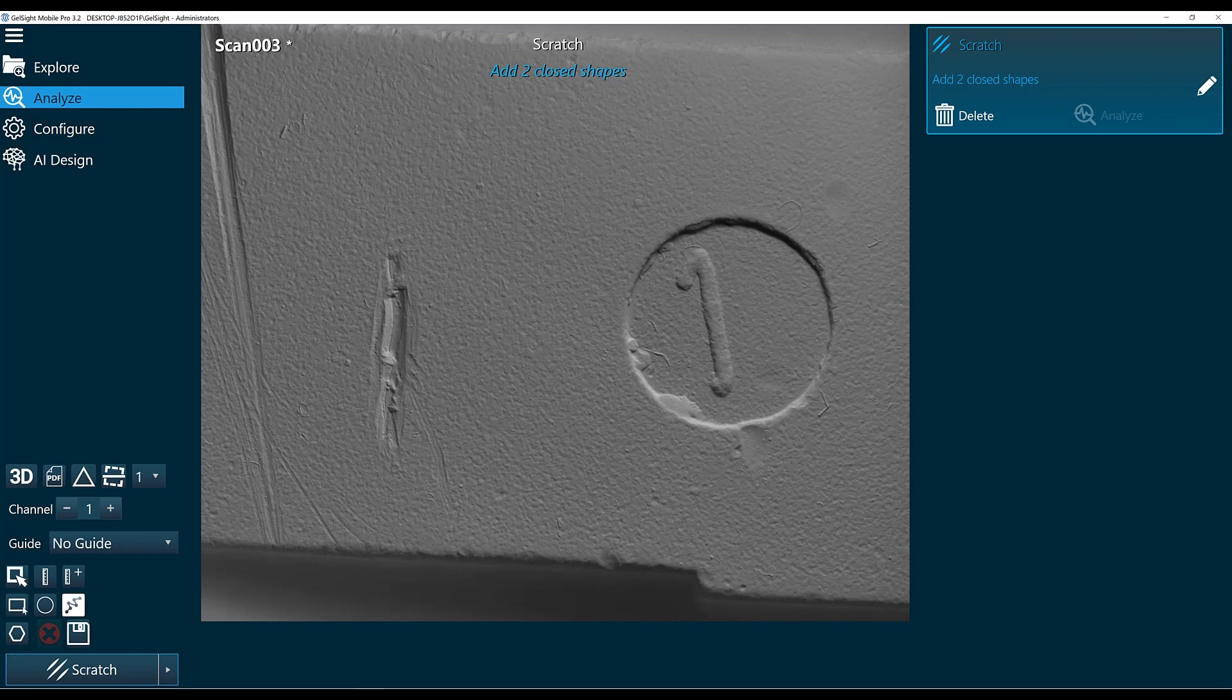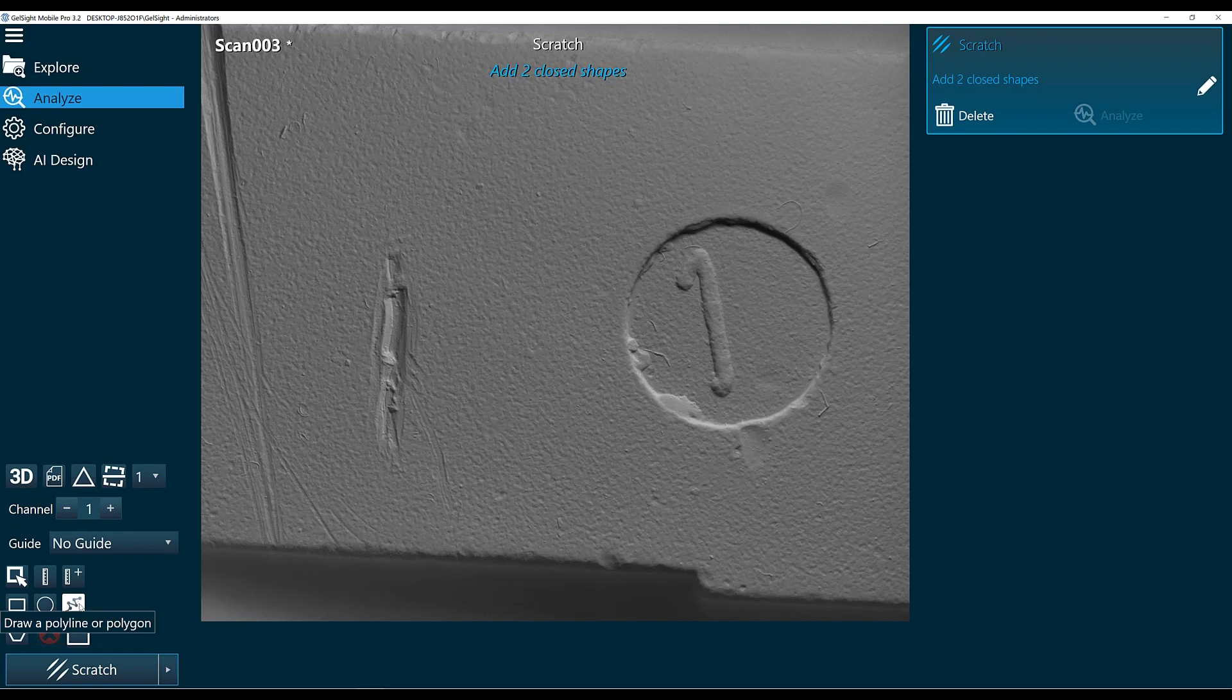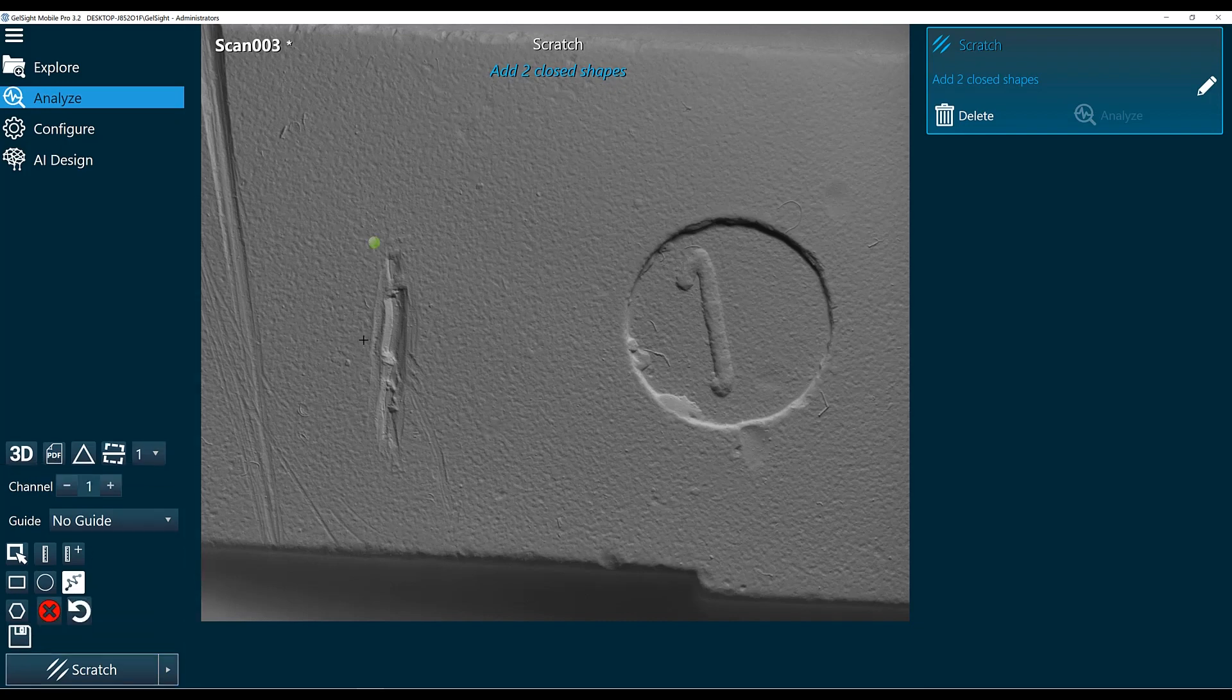You can use any of these tools in the bottom left corner to draw your scratch. I like to use the polyline or polygon tool to draw around my scratch. So I'll take that tool and outline my scratch here.